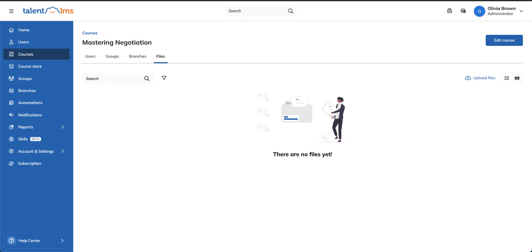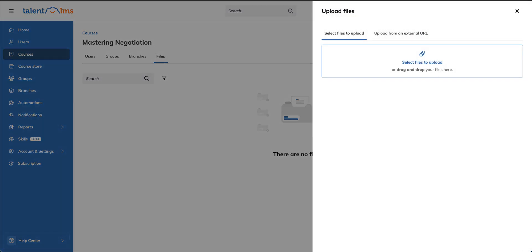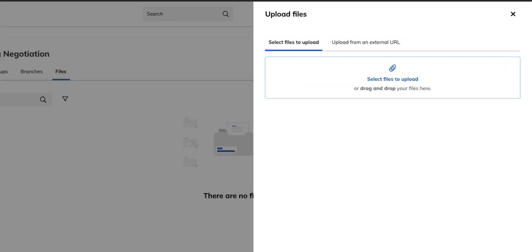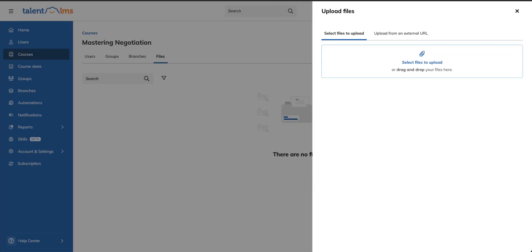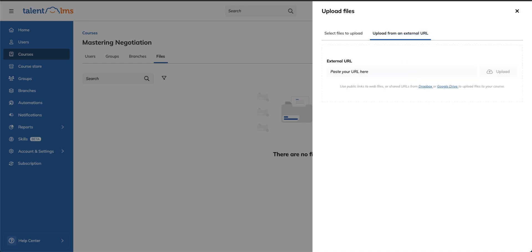Select upload files and drag and drop your files into this area here. You can also upload a file from an external URL.